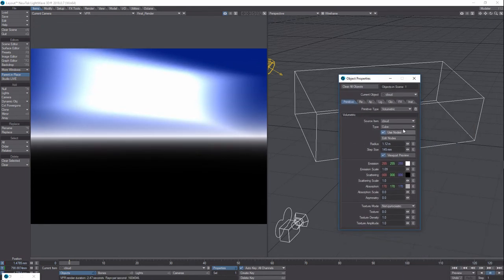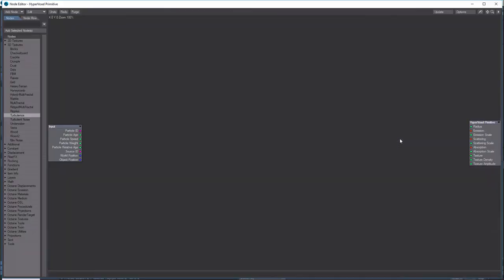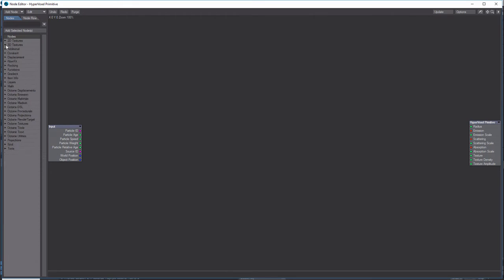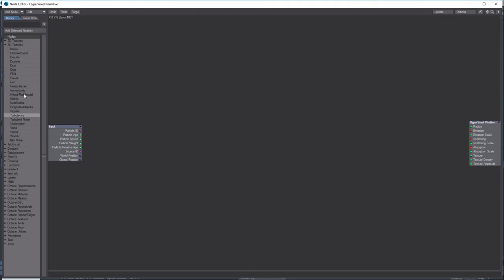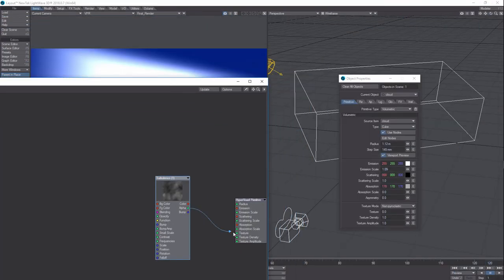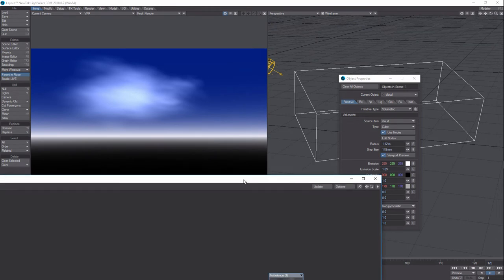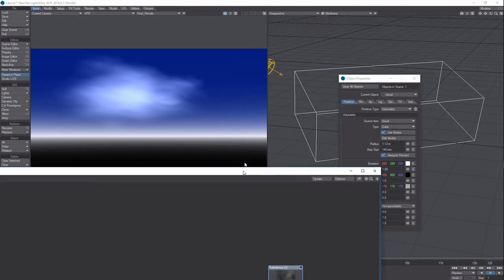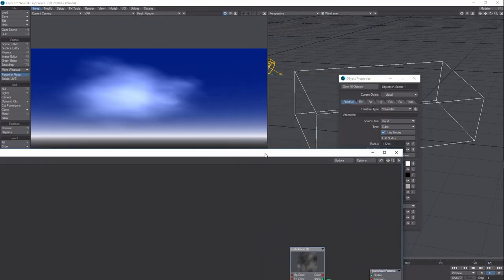Now let's go into Edit Nodes. We're going to grab a 3D texture — a good one is Turbulence, good old turbulence which is great in 3D. We'll connect the alpha to the texture, and right away you can see what happened — that turned it into a cloud right there.